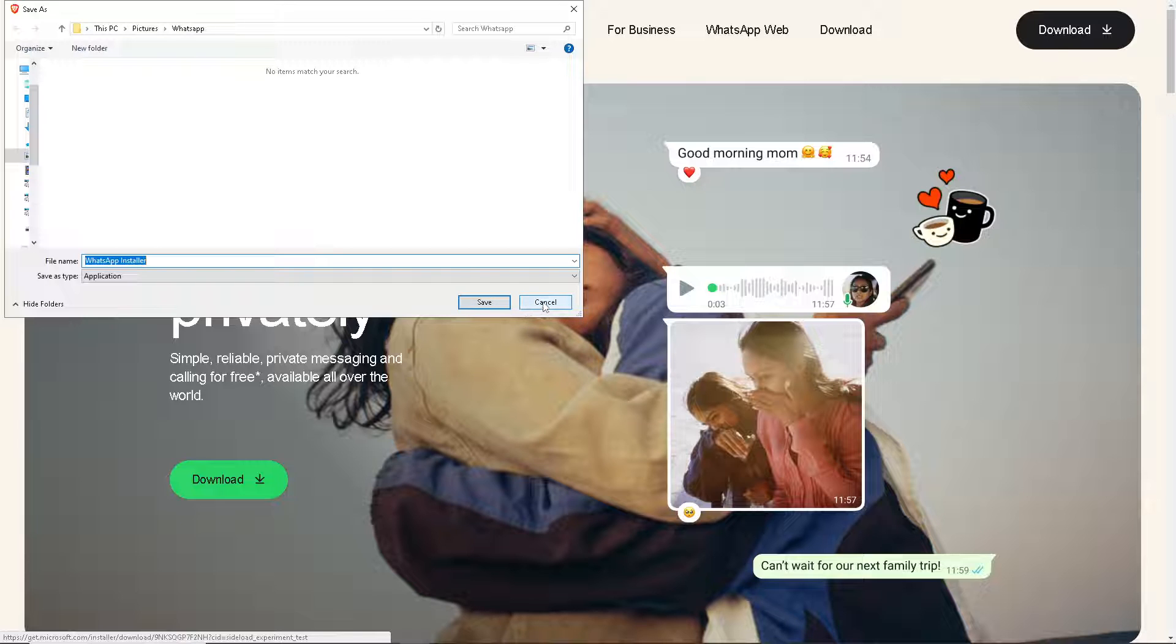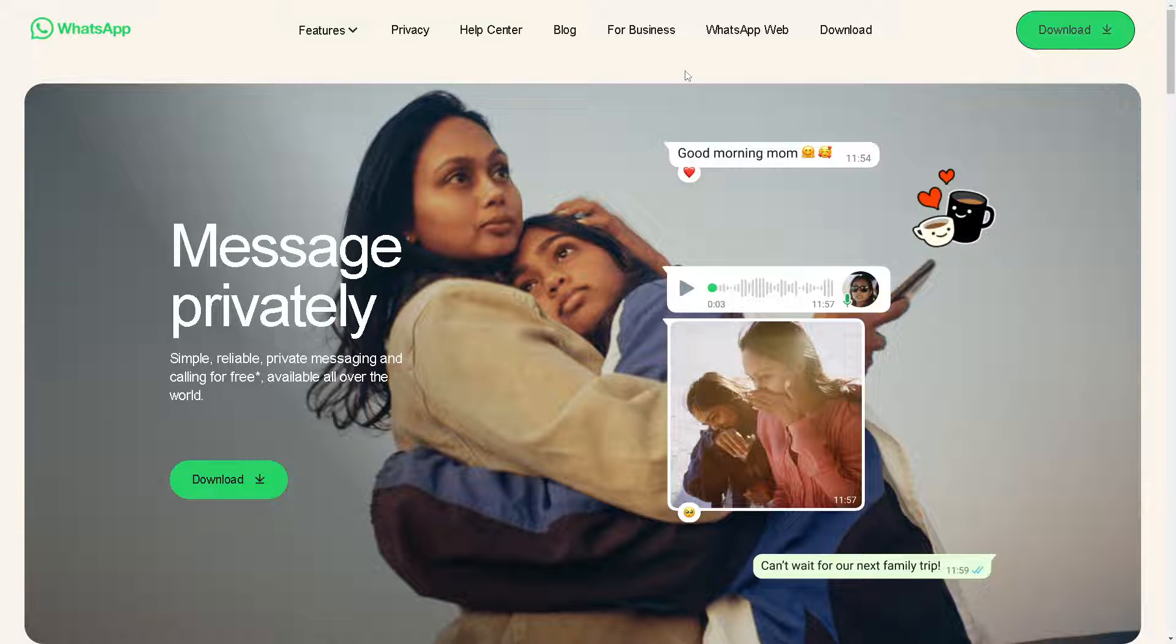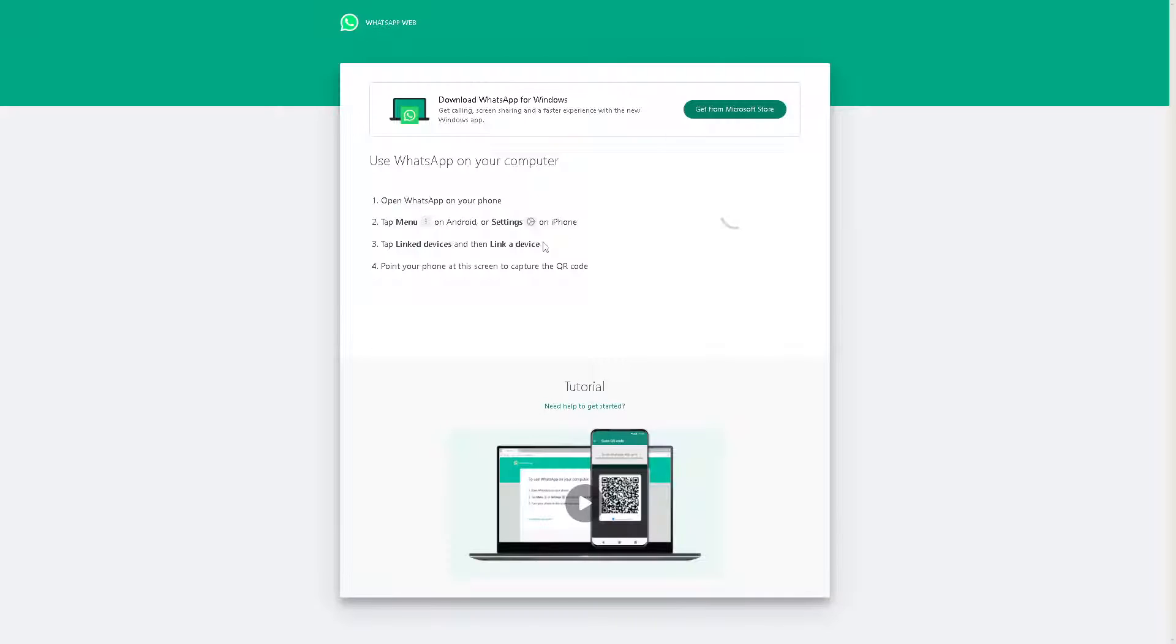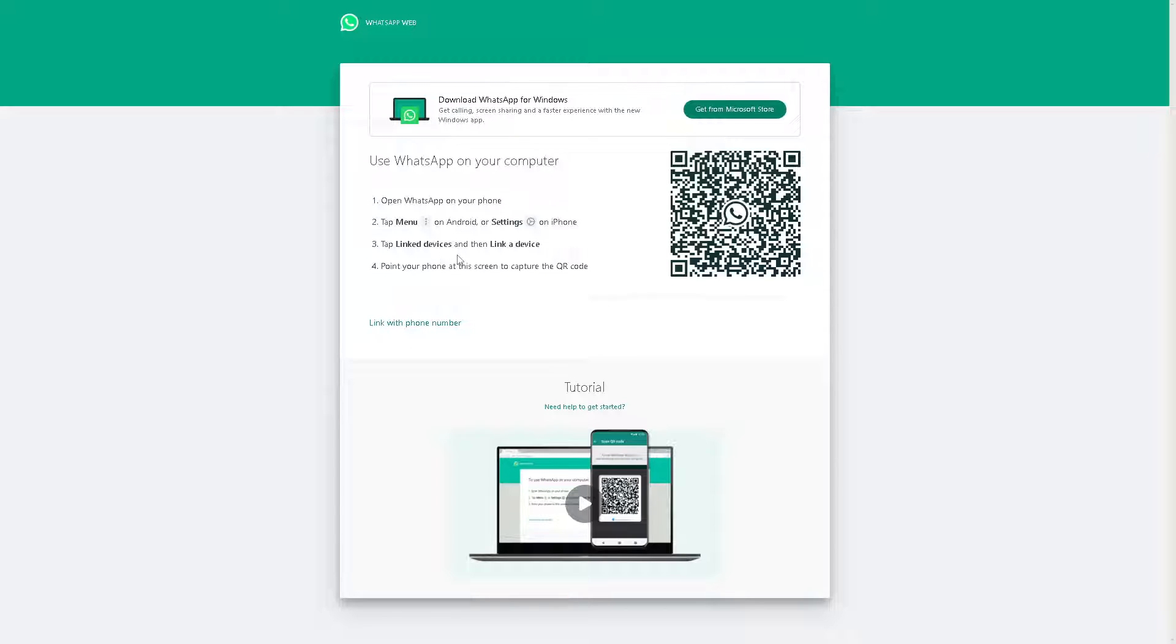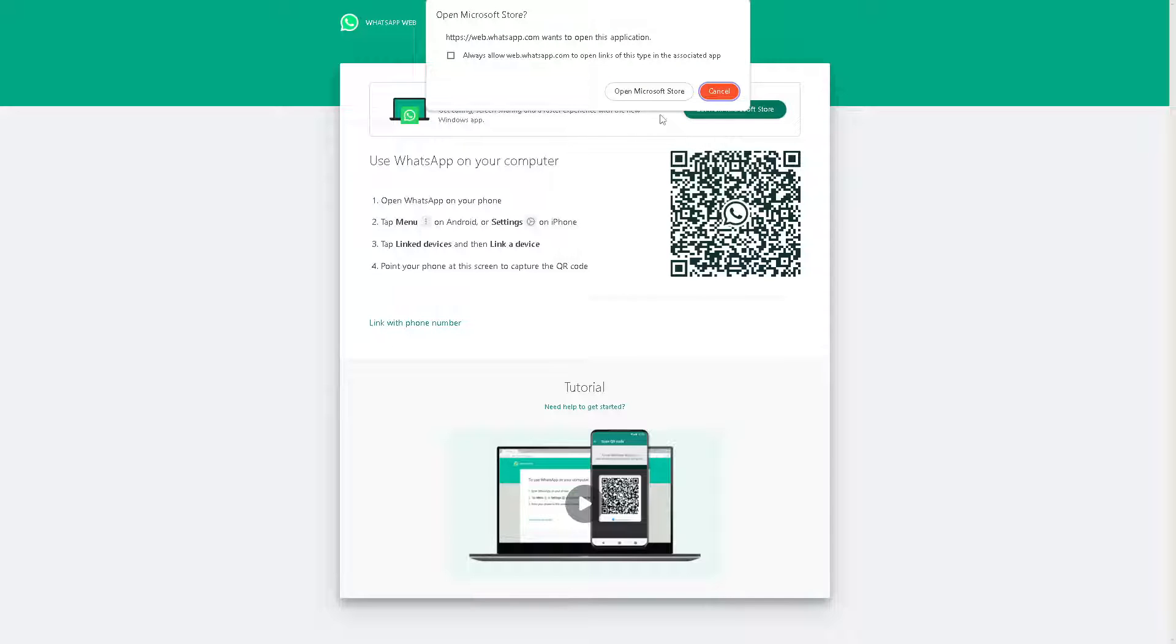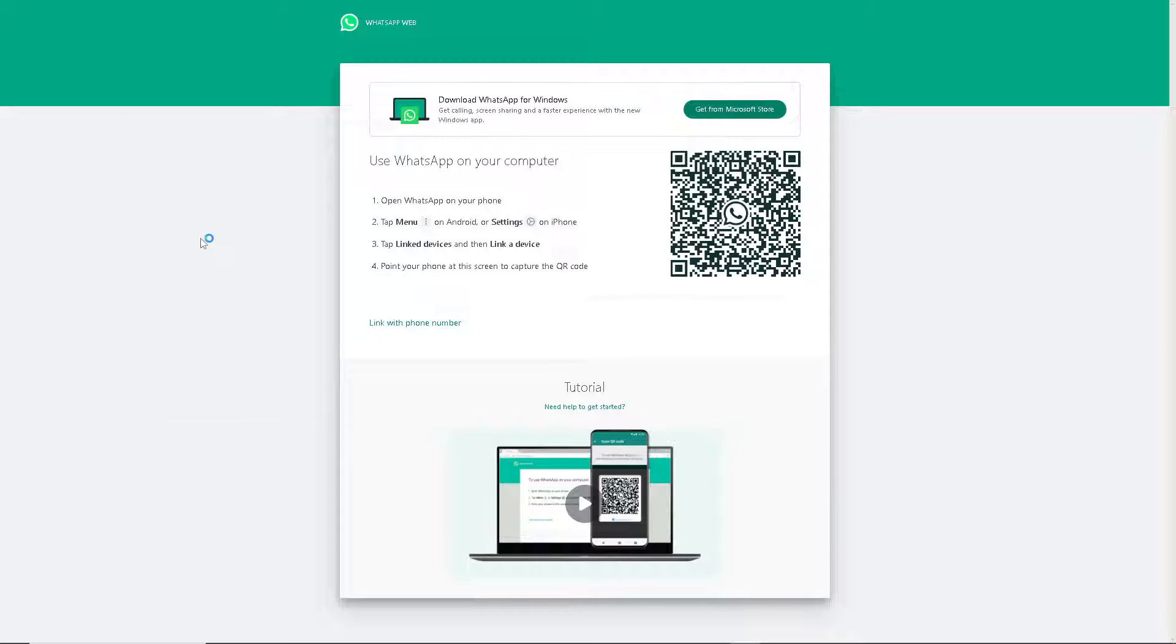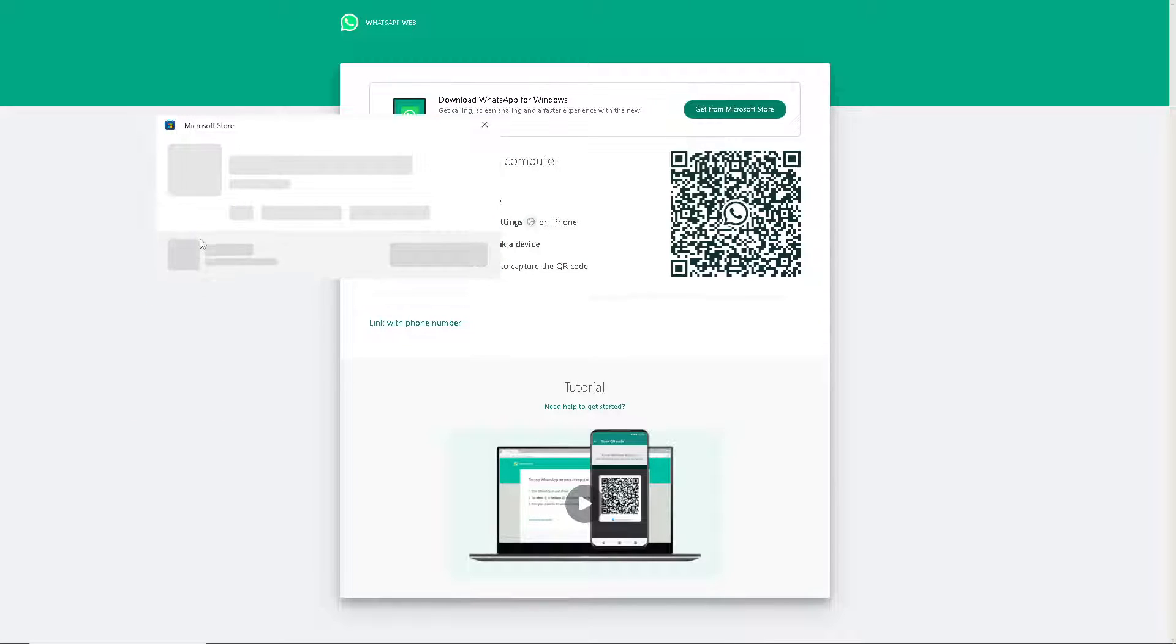After doing so, click on WhatsApp Web. Open the WhatsApp that you have downloaded on your phone, tap the ellipses on Android device or the cog icon settings on iPhone, tap link devices and then link a device. From here, point your phone at the screen to capture the QR code, or you can simply get it from Microsoft Store. Follow the on-screen instructions and you are good to go.